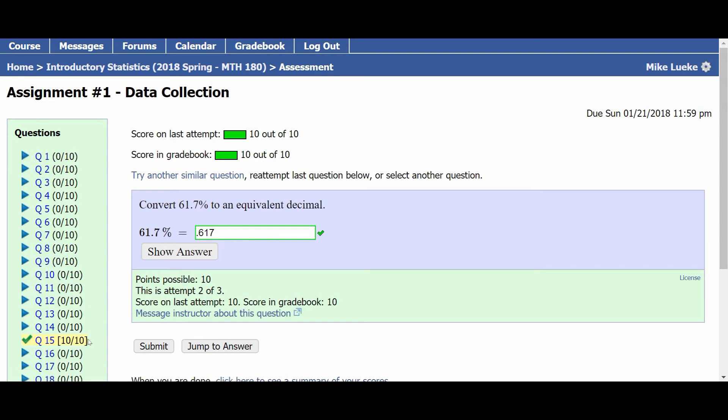In other words, on these assignments, you get three tries to work on a particular item with the particular numbers you're given. If you can't get it correct in those first three tries, you can try it again, and you can continue trying these items until you get the answer correct. My advice is to make sure that if you are trying these three or four times and getting it wrong, that you let me know and ask a question so that I can help you through it.